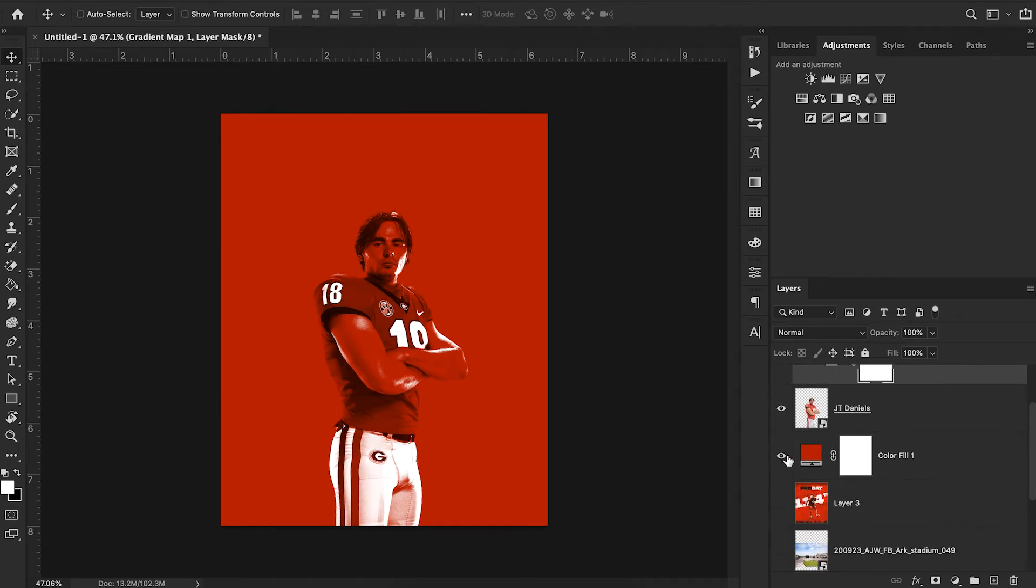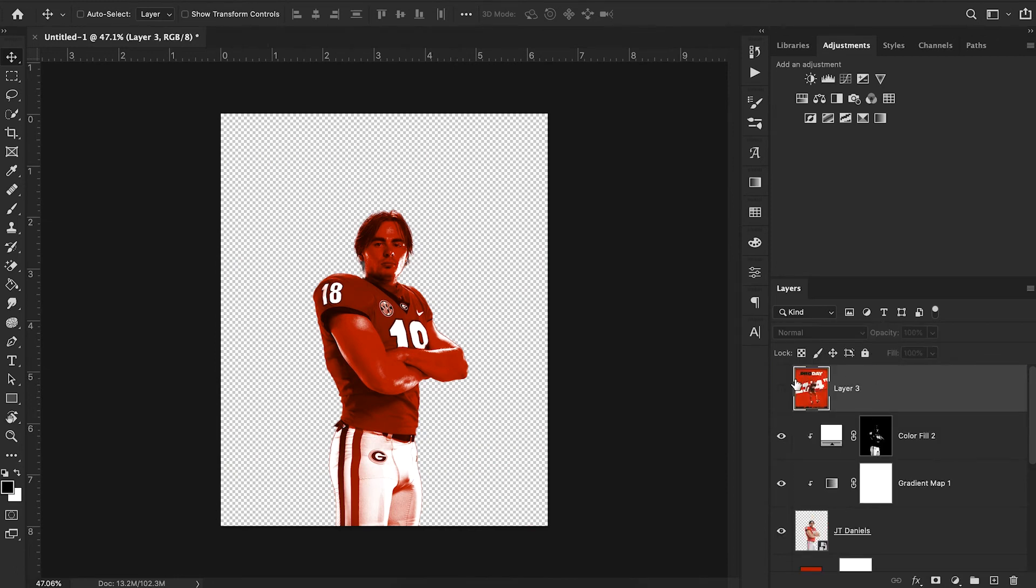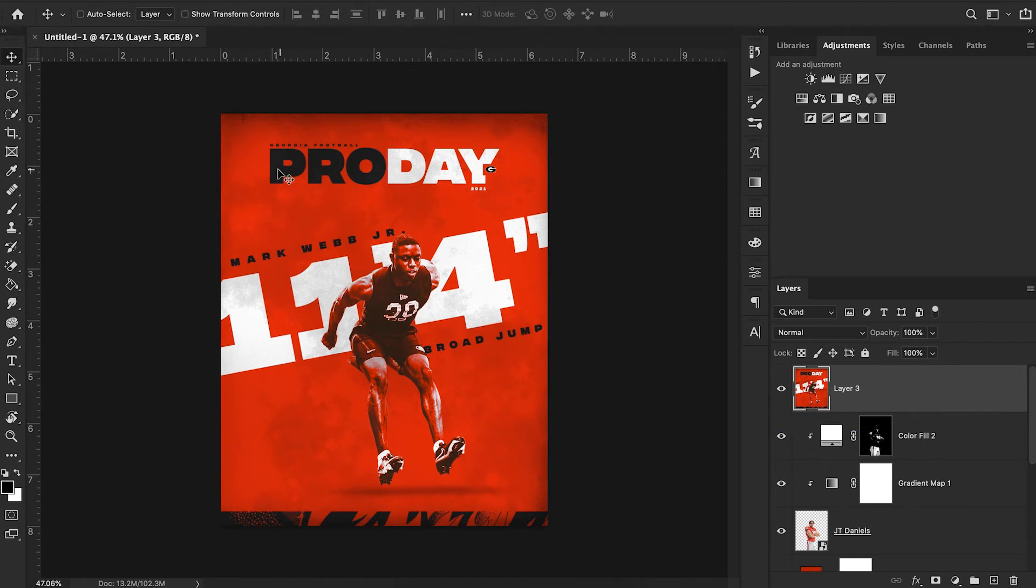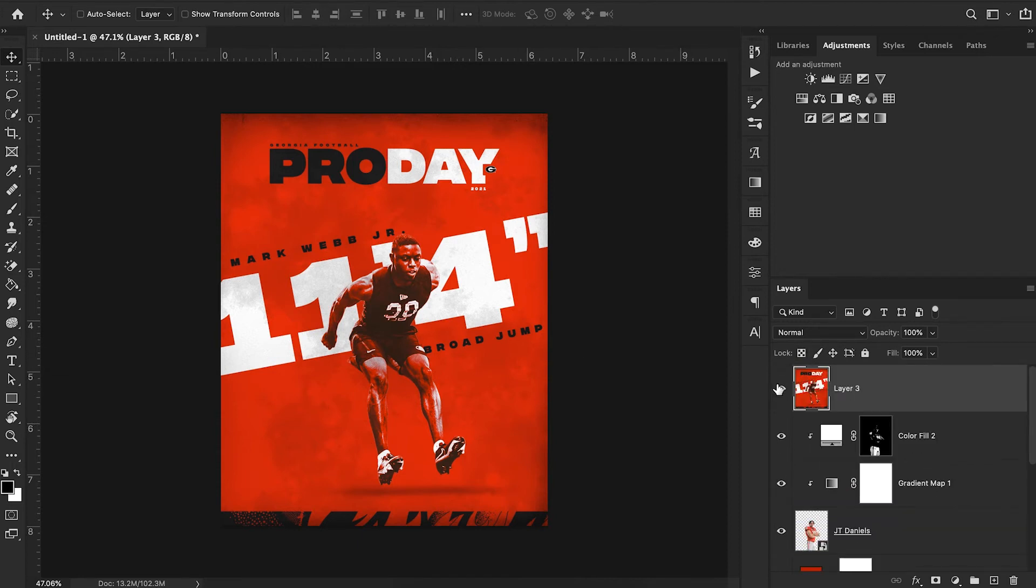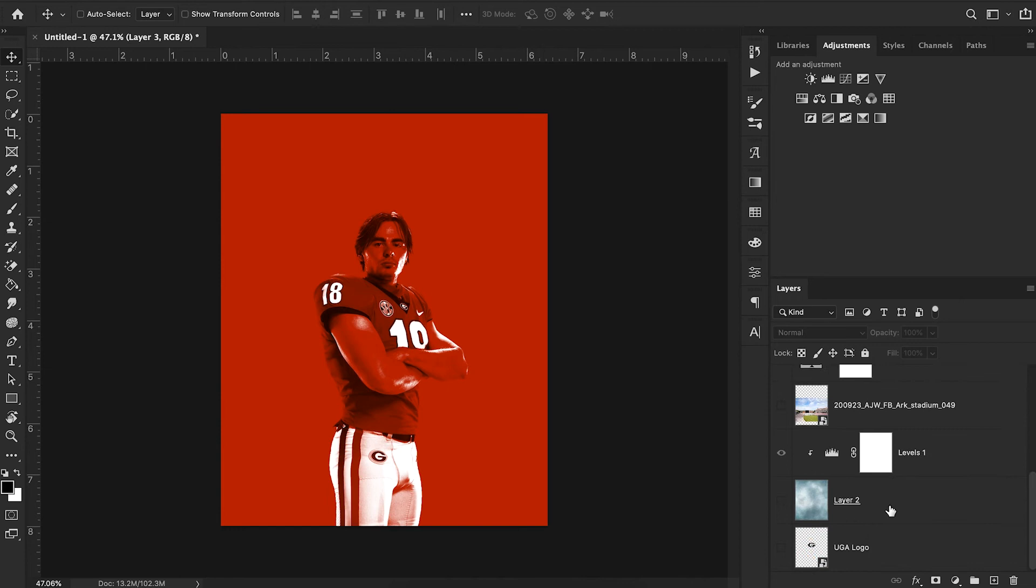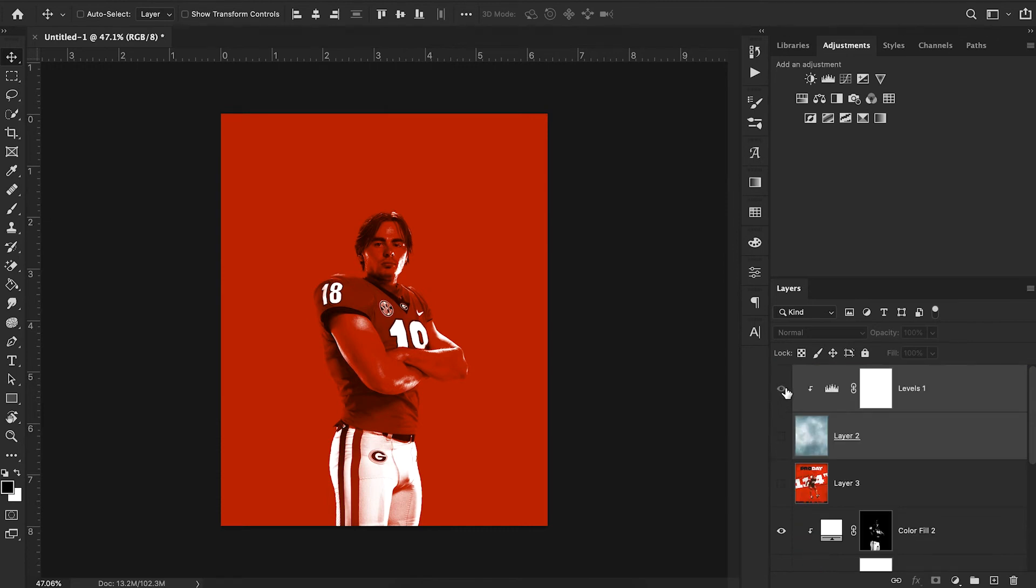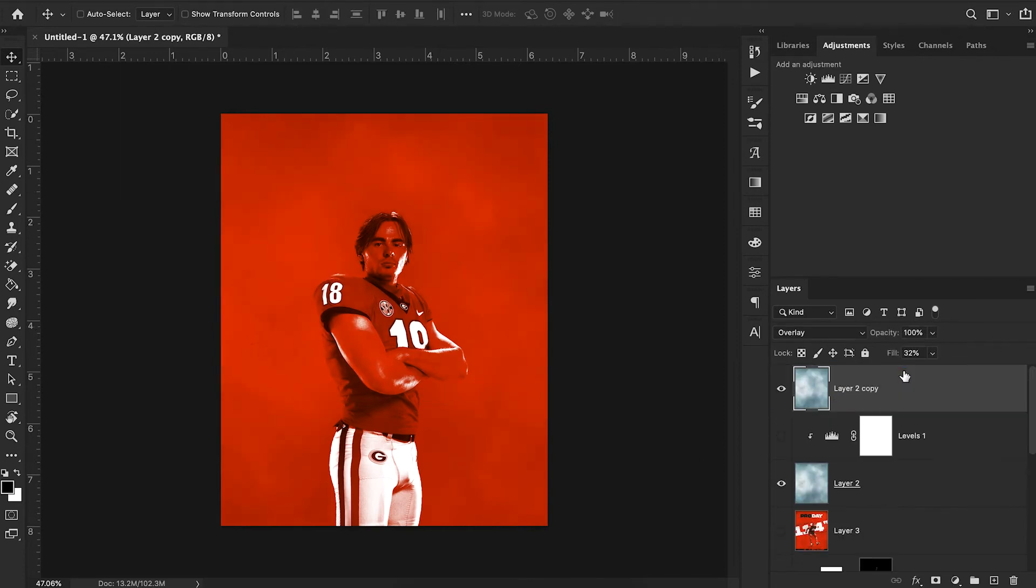Now we have our JT Daniels image with our red overlay effect applied just like on our original image. Next we want to capture the details of the grunge background from the Georgia football design. I couldn't find the exact match but I found something pretty close. I just googled grunge texture and found this texture right here.